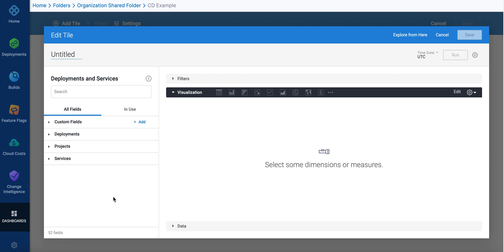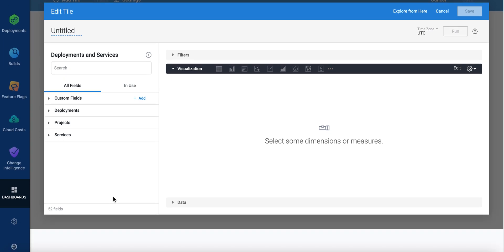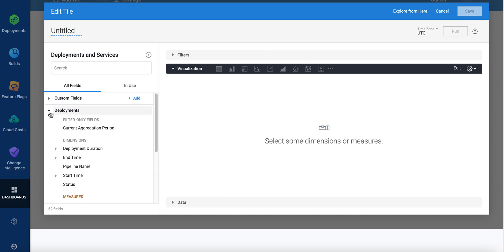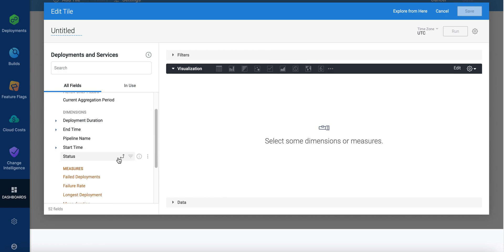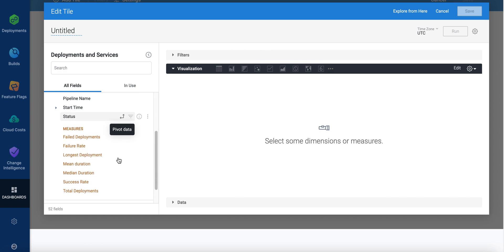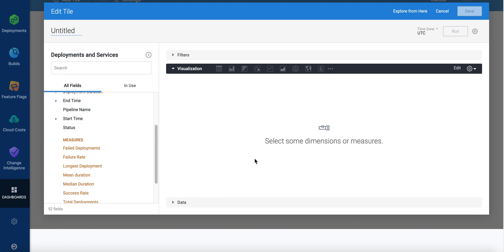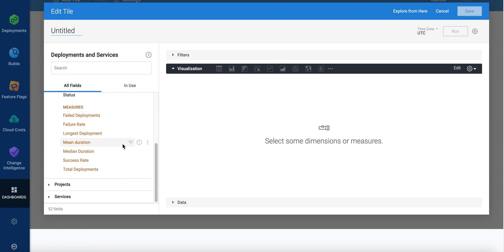Scroll down here and you'll see different options here for deployments, projects and services. Let's look at deployments. You have filters, you have dimensions, and you have measures. So you can create a visualization over here using these.